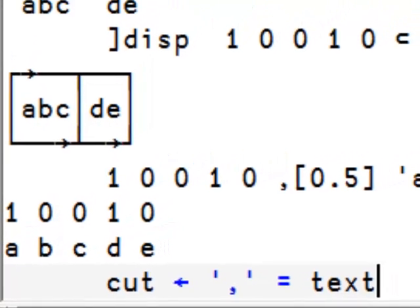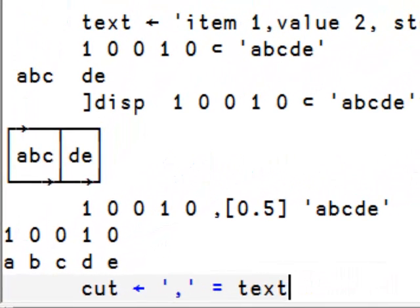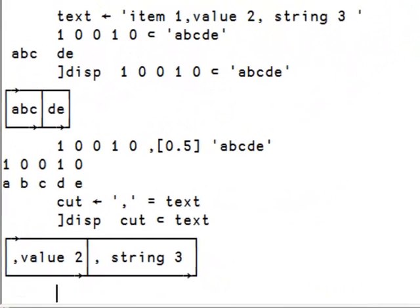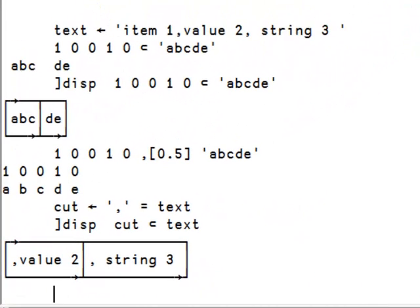Let's create a cutting vector for our text. Because partition enclosed starts cutting at the first one, we need to add a one before the cutting boolean vector to include the first item. Let's have a look at this.